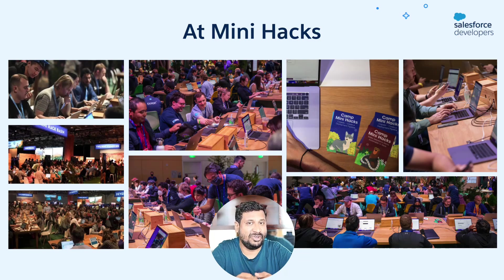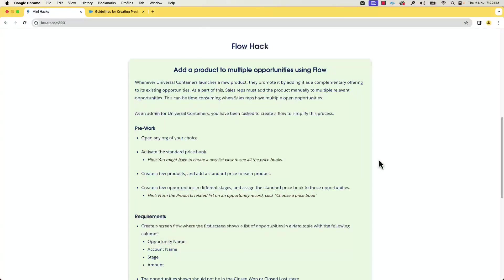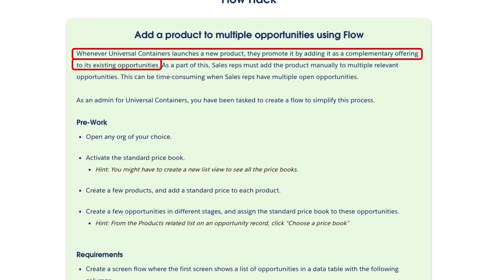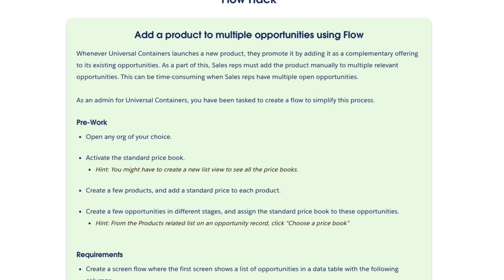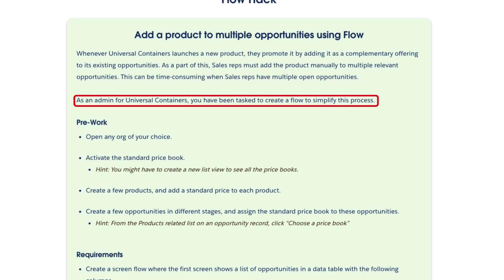Let's go ahead and check today's hack. Whenever Universal Containers launches a new product, they promote it by adding it as a complimentary offering to its existing opportunities. Currently, sales reps add the product manually to multiple relevant opportunities. This can be time consuming. As an admin, your task is to simplify this process. We can solve this by using flows with the latest features.